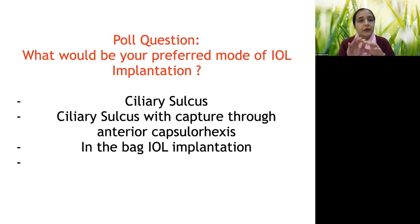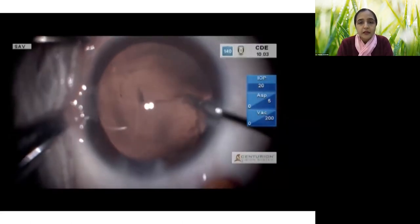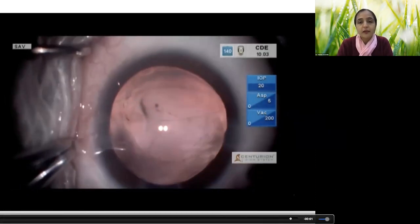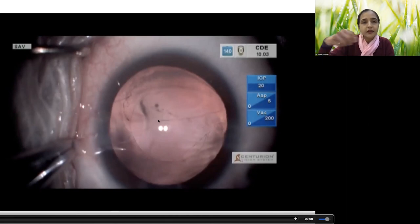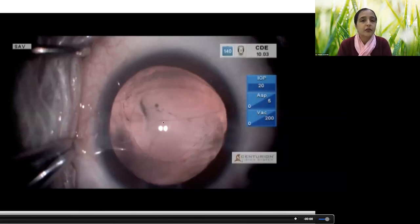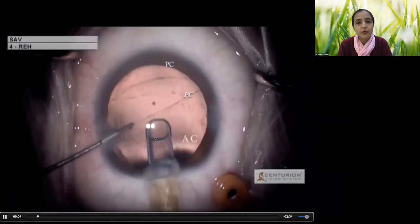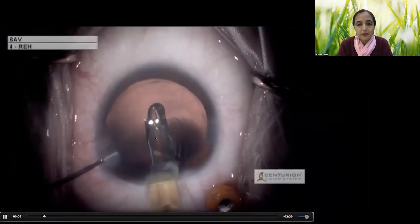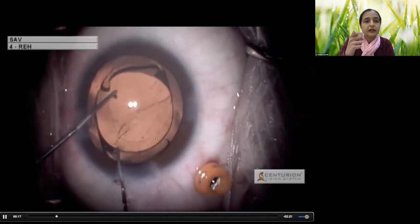Most surgeons would do a ciliary sulcus implantation or place the IOL in the sulcus and capture the optic through the anterior capsulorhexis. There is also the option of doing a posterior capsulorhexis in this situation. Using micro-incision forceps, I'm pulling the margins of this tear — it's a rough edge — to try to convert it into a strong posterior capsulorhexis. Fortunately, we could manage to create a strong margin on both sides, and a single-piece hydrophobic acrylic toric IOL is being implanted.